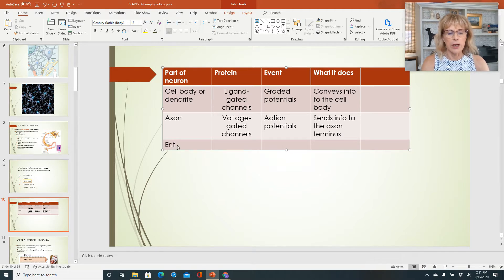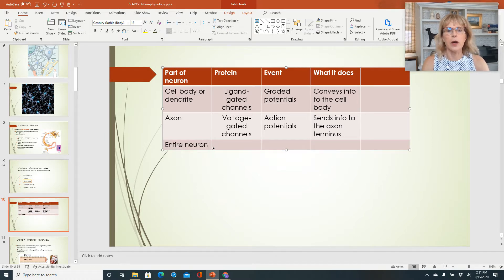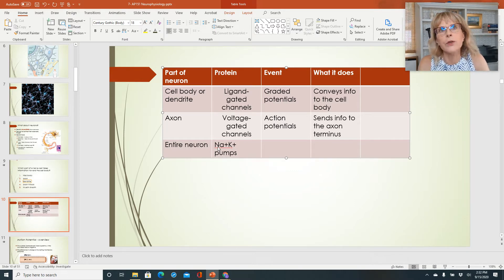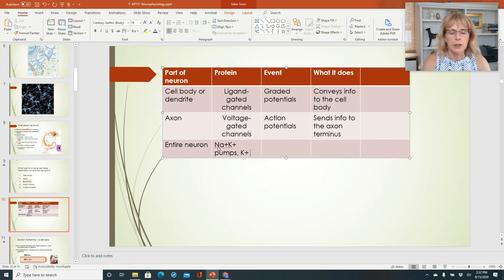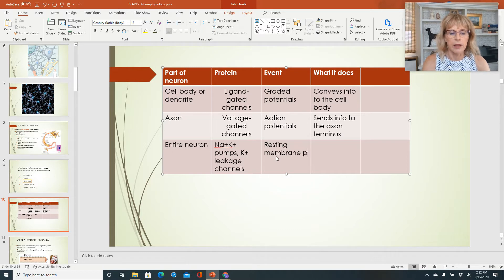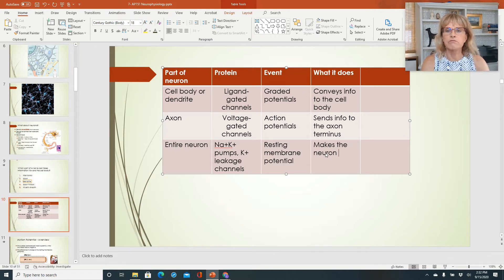And then we have the entire neuron. In the entire neuron, we have sodium-potassium pumps — also known as sodium-potassium ATPase — and we've got potassium leakage channels. Those are the kinds of proteins we have there. And what event does this cause? This causes the resting membrane potential. And what does that do? It makes the neuron excitable.